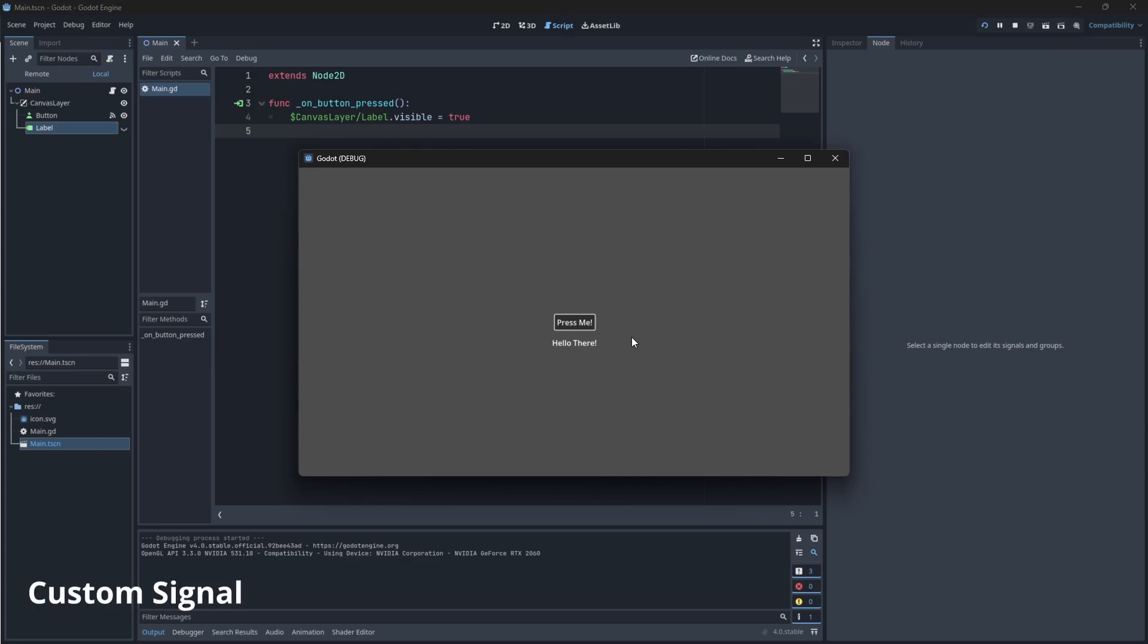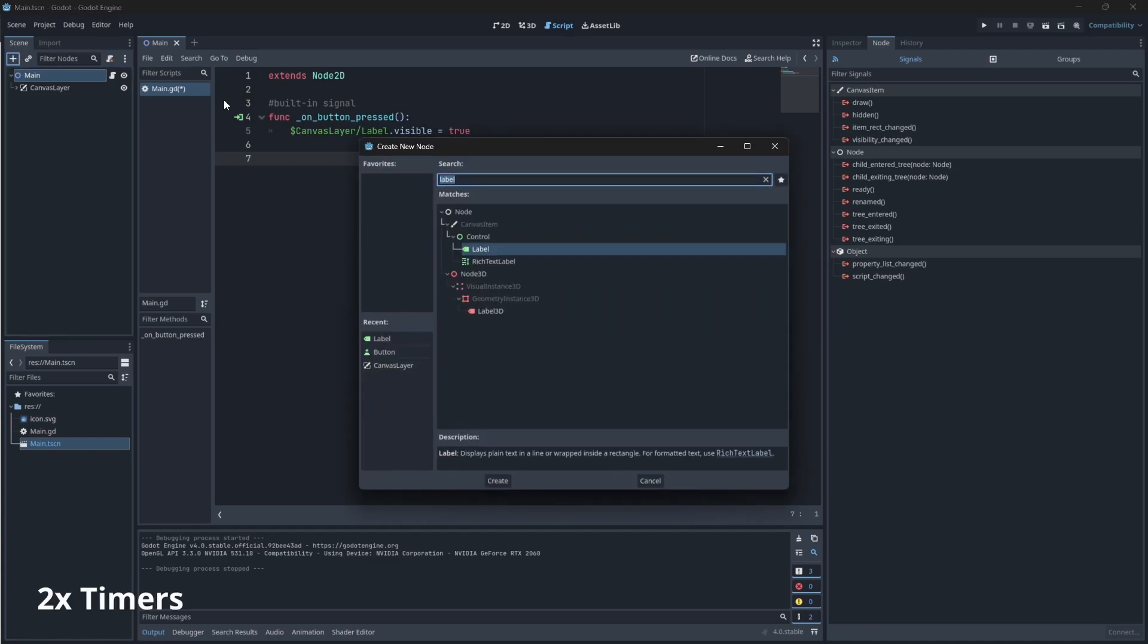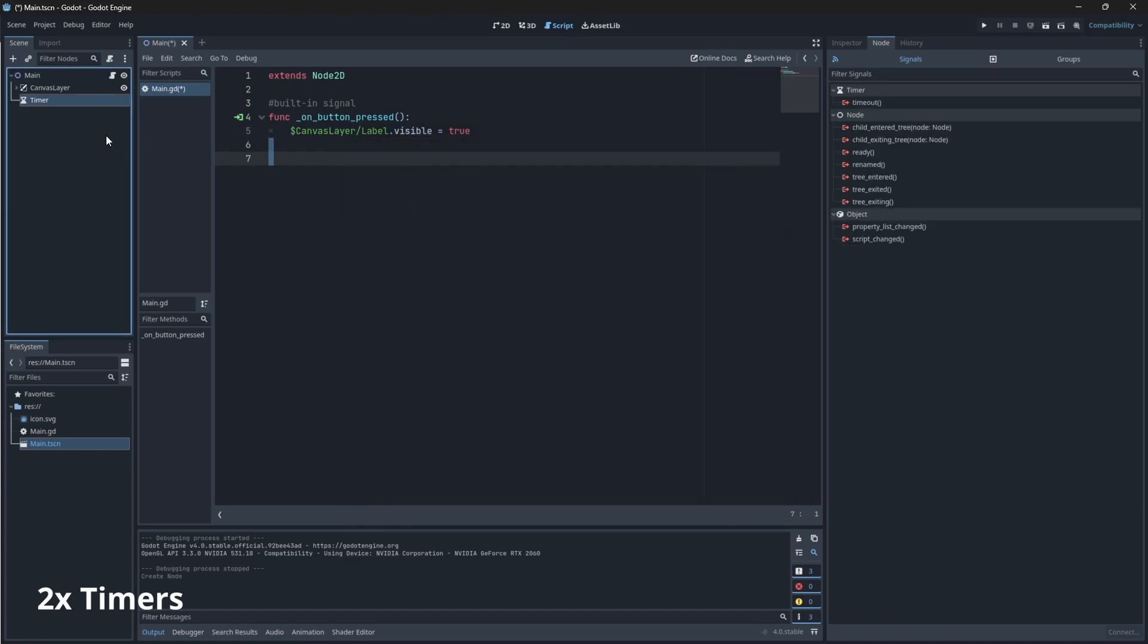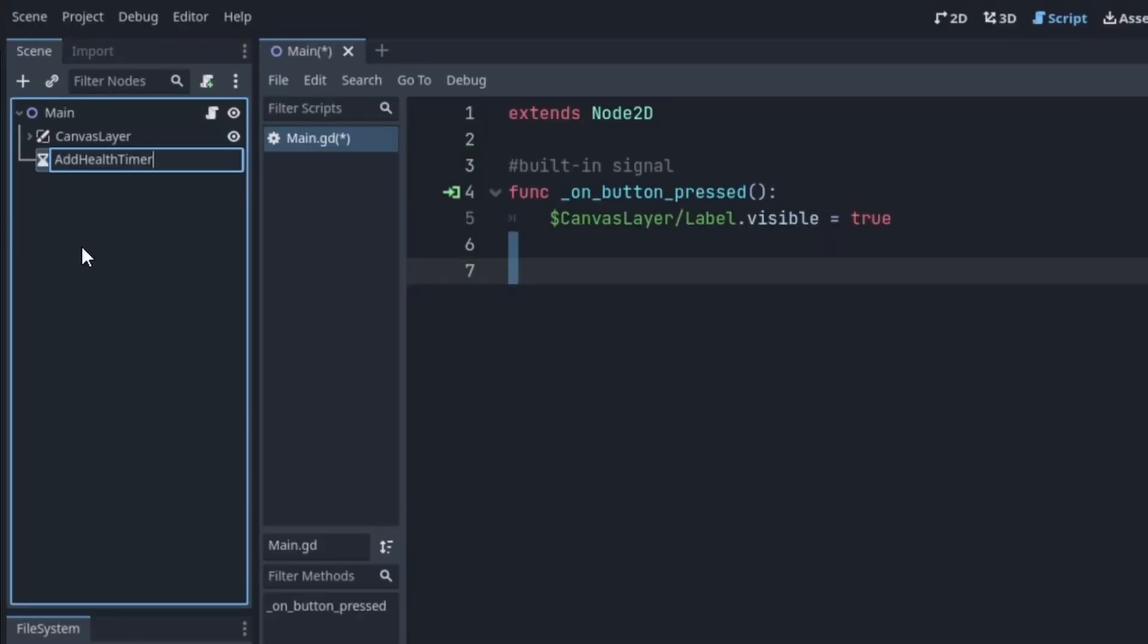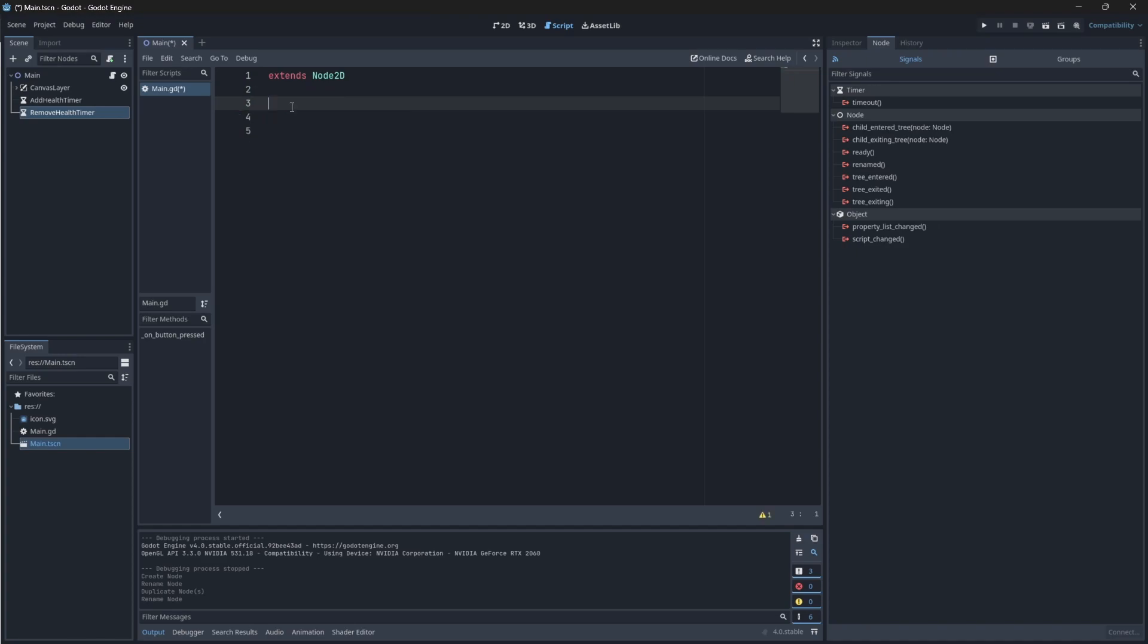Now, let's try a custom signal. Let's do this in the same scene. For our custom signal, we want to have our health value, right? And each time a timer runs out, it will increase or decrease the health value. So to do that, we need to click on our main node and add two new timers. The first timer I'll call add health timer and this will be called remove health timer. Now, in our code, let's just remove this piece for now.